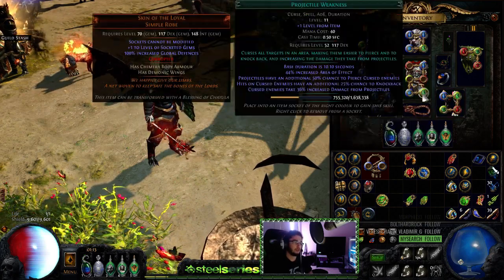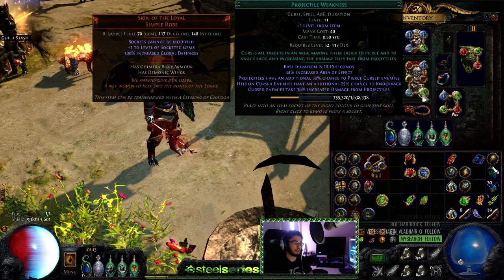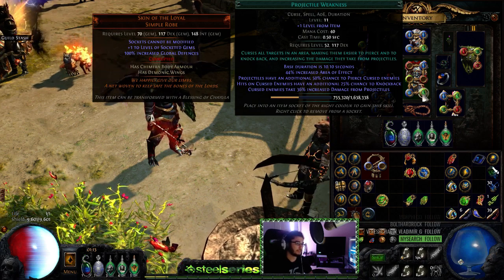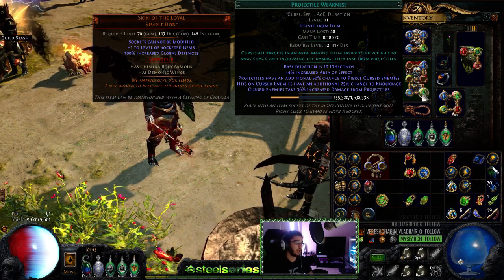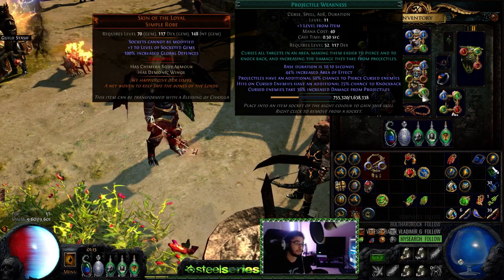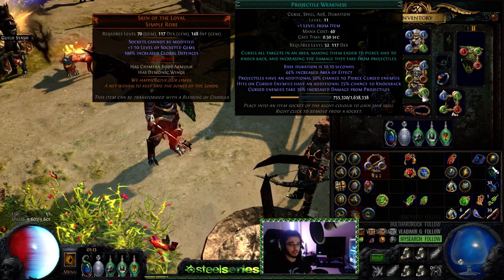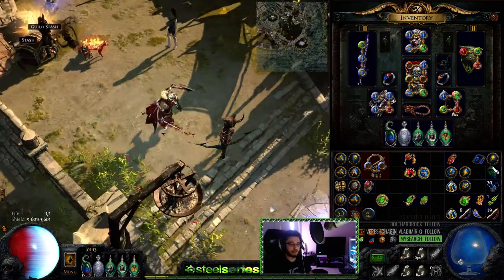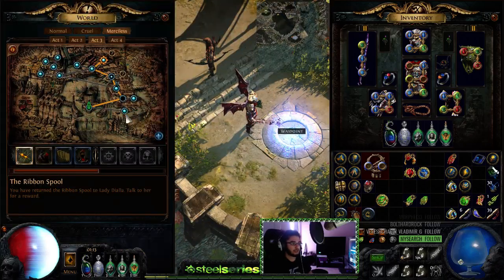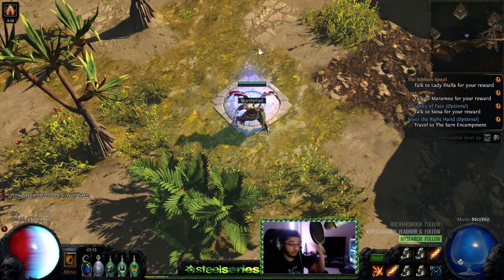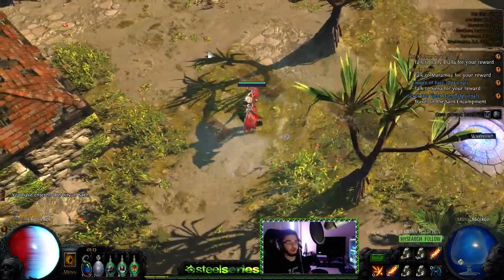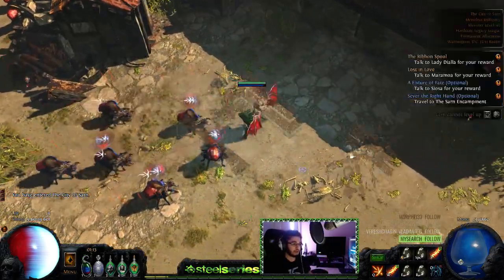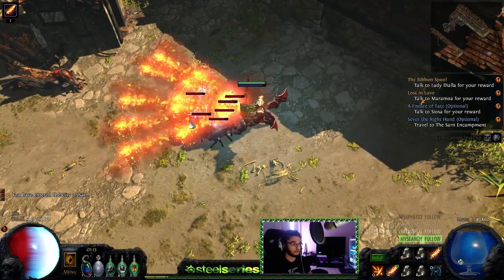So I can show you what it looks like right here. Projectiles have an additional 50% chance to pierce, that doesn't matter. Hits on cursed enemies have a chance to knock back, that's actually very good for Incinerate. And then cursed enemies take increased damage. So I actually wasn't sure if the knockback would properly work, and if it didn't work I still thought, oh well, it's still good to use anyway, but it actually does work which is really cool, and I'm sure a bunch of you guys know this who actually play Incinerate.